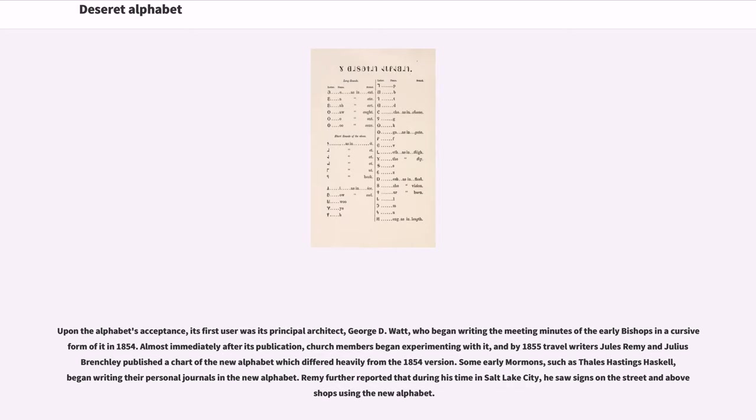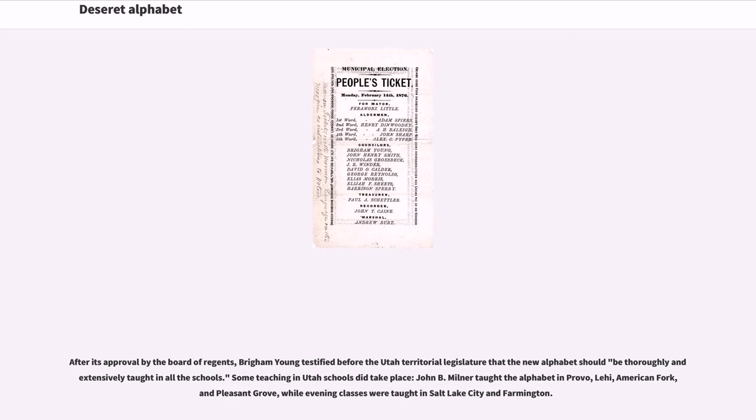Some early Mormons, such as Thales Hastings Haskell, began writing their personal journals in the new alphabet. Remy further reported that during his time in Salt Lake City, he saw signs on the street and above shops using the new alphabet. After its approval by the board of regents, Brigham Young testified before the Utah Territorial Legislature that the new alphabet should be thoroughly and extensively taught in all the schools. Some teaching in Utah schools did take place.